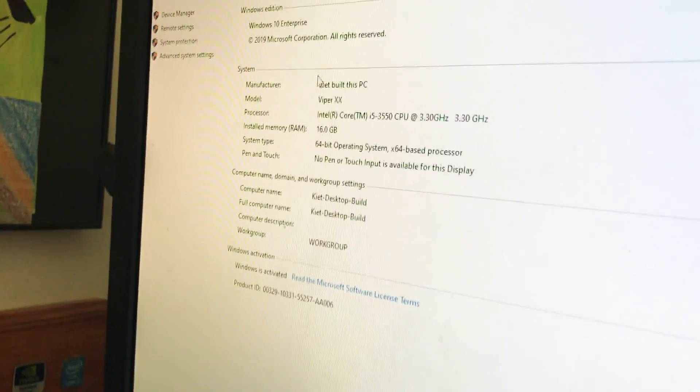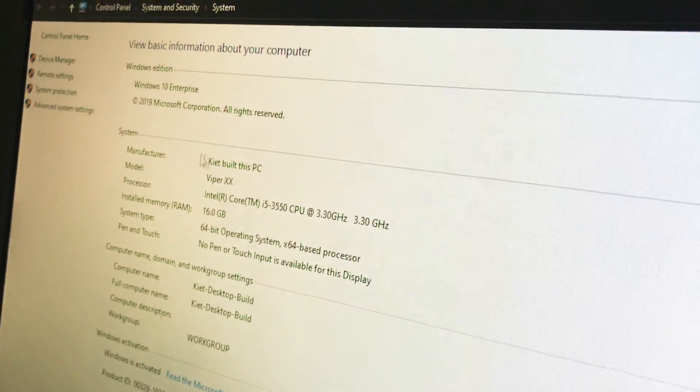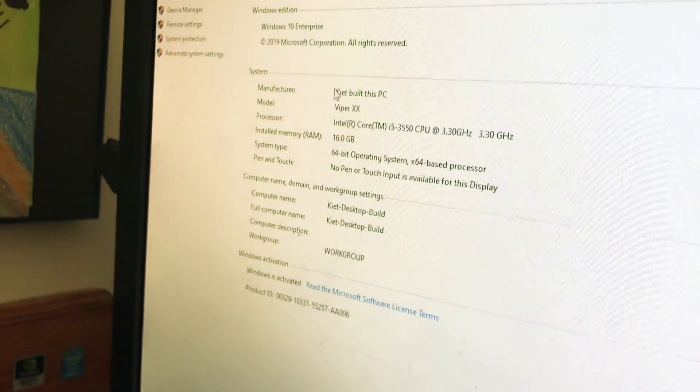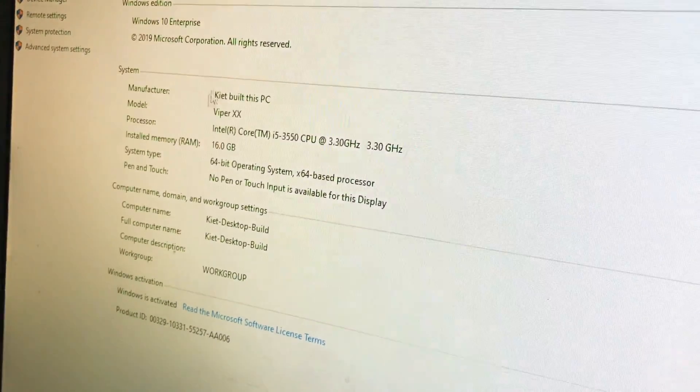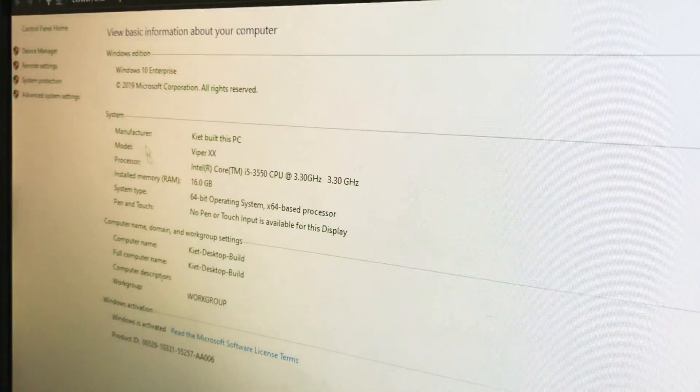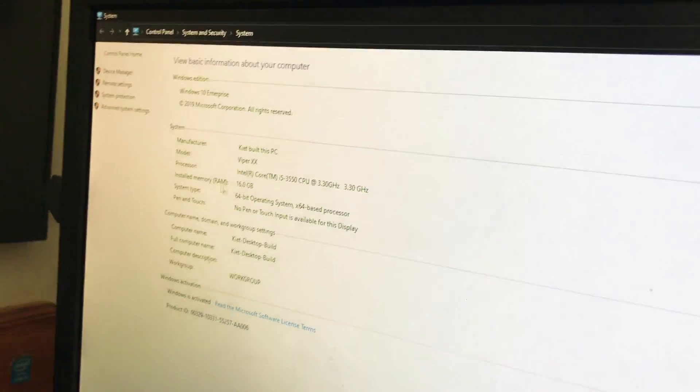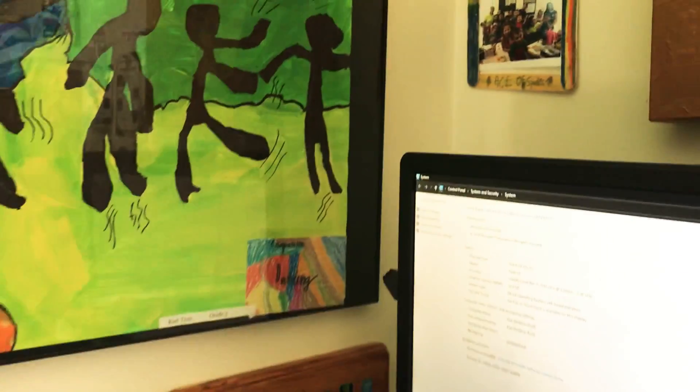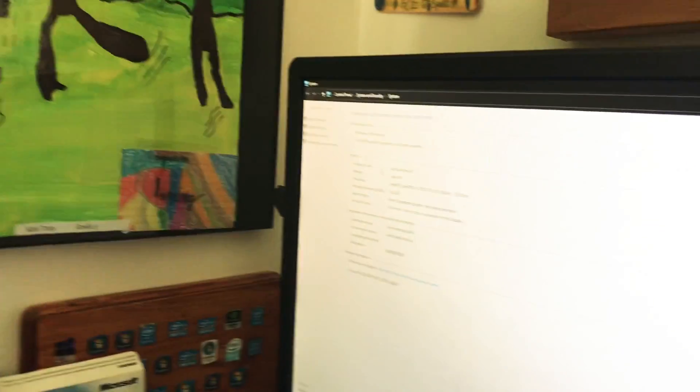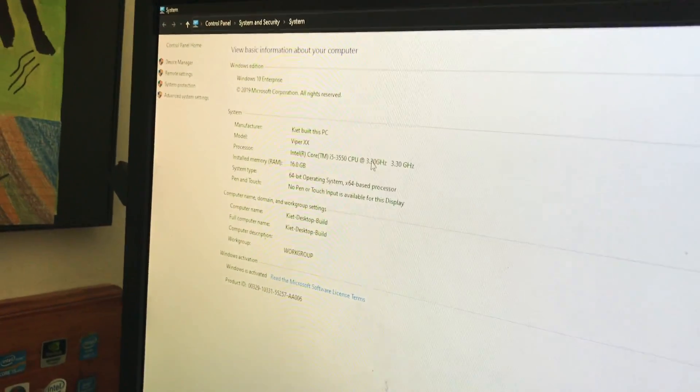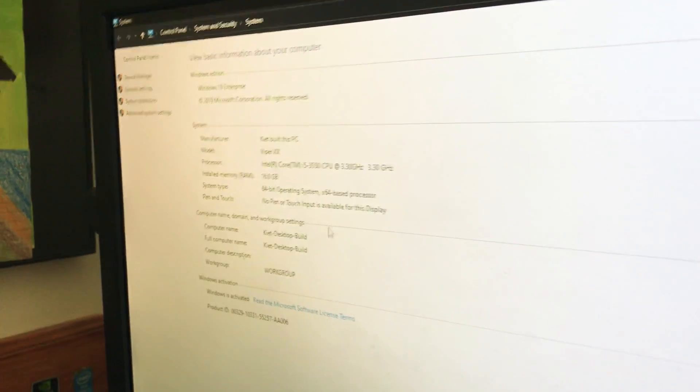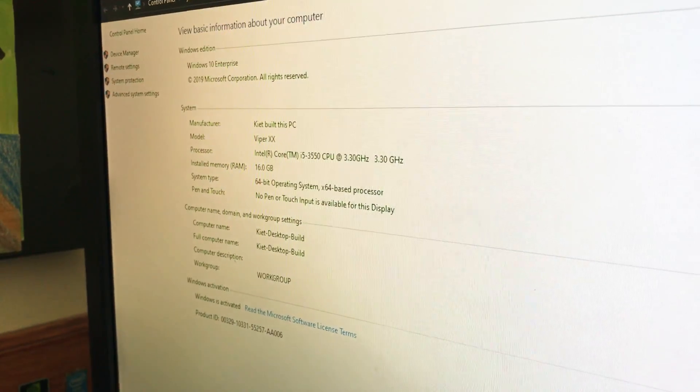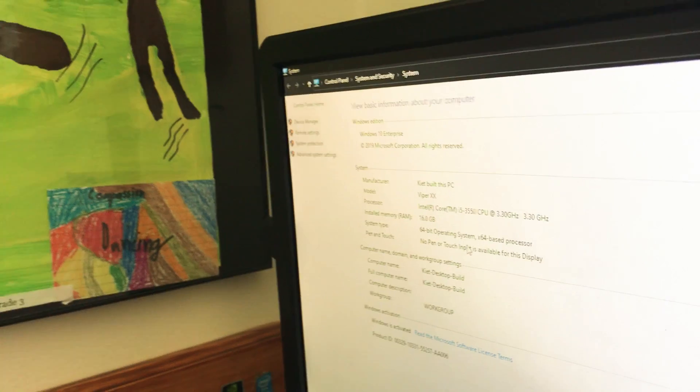So I did some OEM hack. I am the manufacturer because I built it. I call my computer the ViperXX. I've got the Intel Core i5-3550 right here at 3.3 gigahertz. It's pretty fast. 3.3 gigahertz.